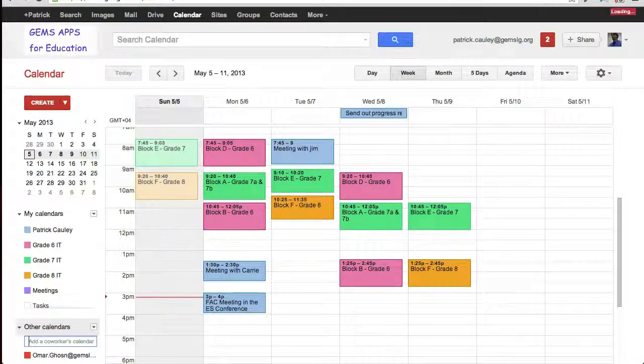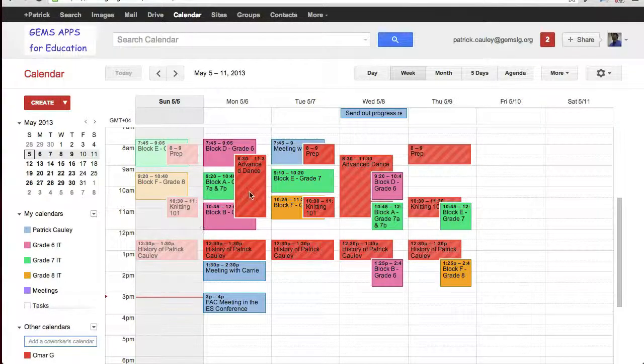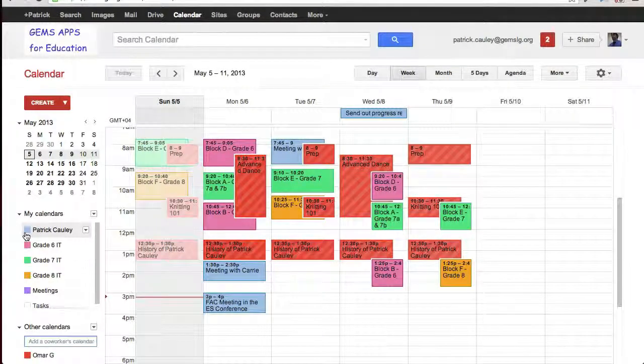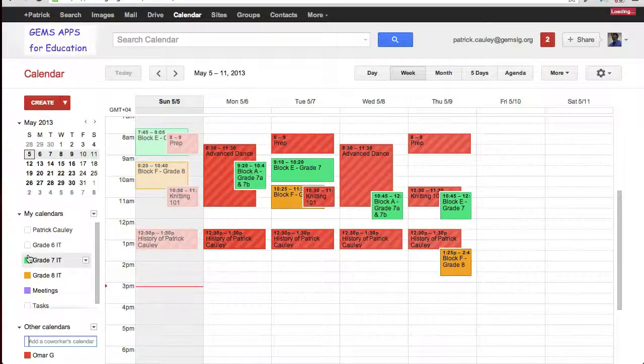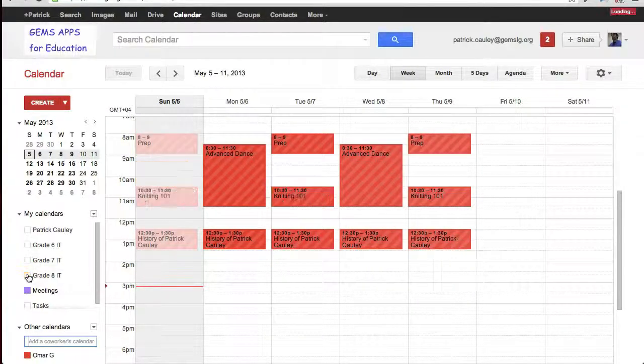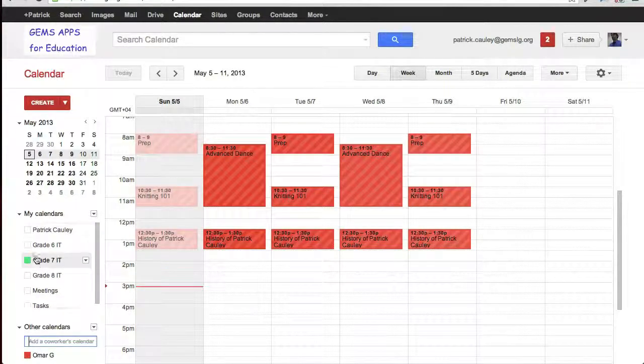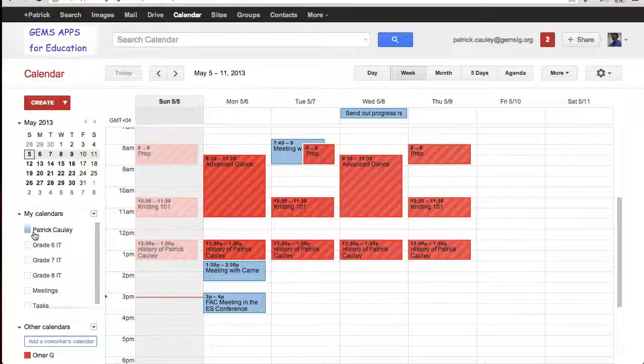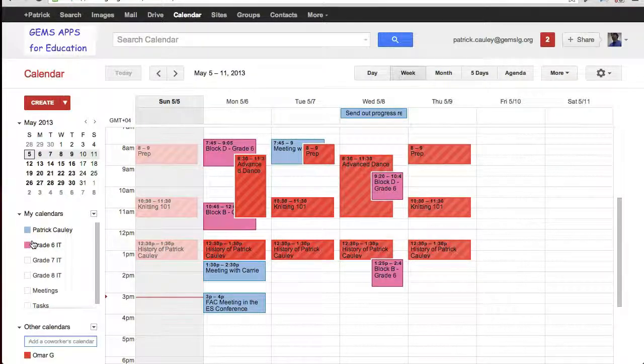Instantly, the calendar will be overlaid on your calendar, and this looks a little chaotic at first. But if you're looking to schedule a meeting with that person, it's very easy to see when Omar is available and when I'm available.